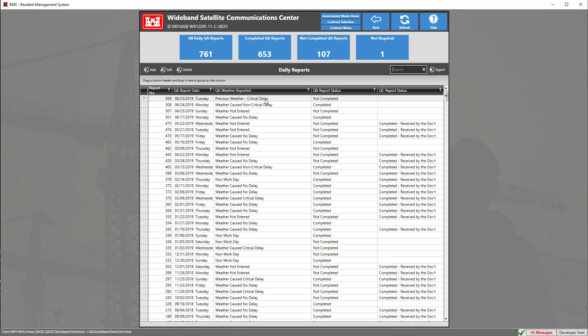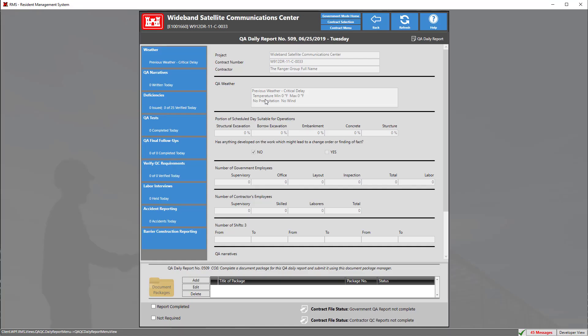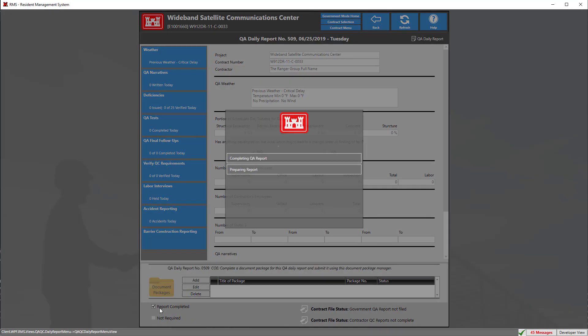Now we're going to enter into our QA daily for today's date. Down at the bottom we're going to mark the checkbox report completed to complete this QA daily.